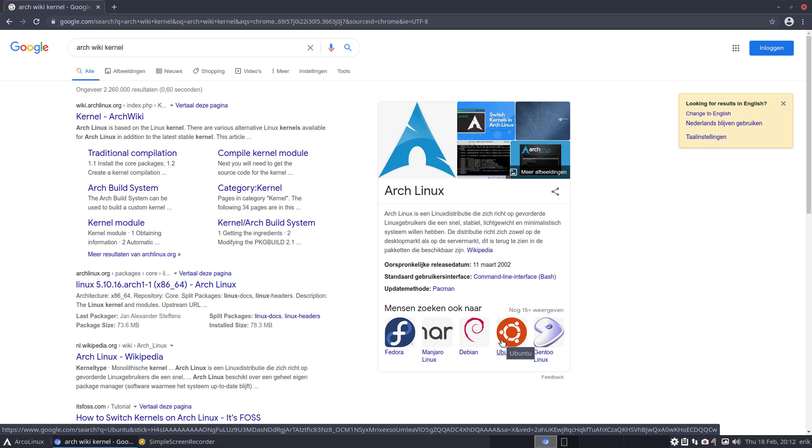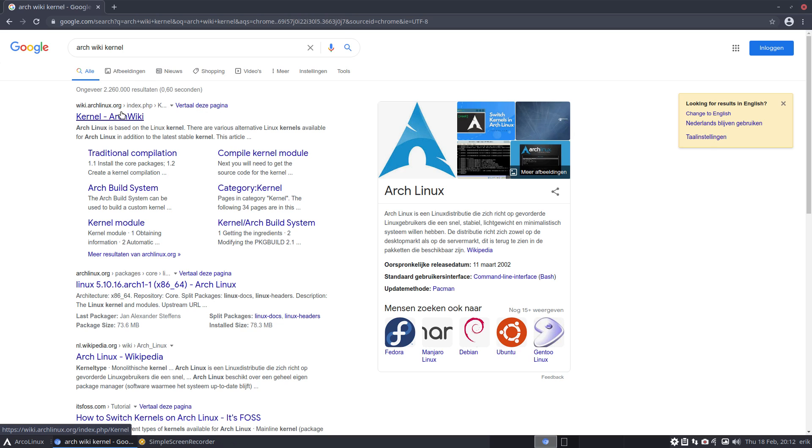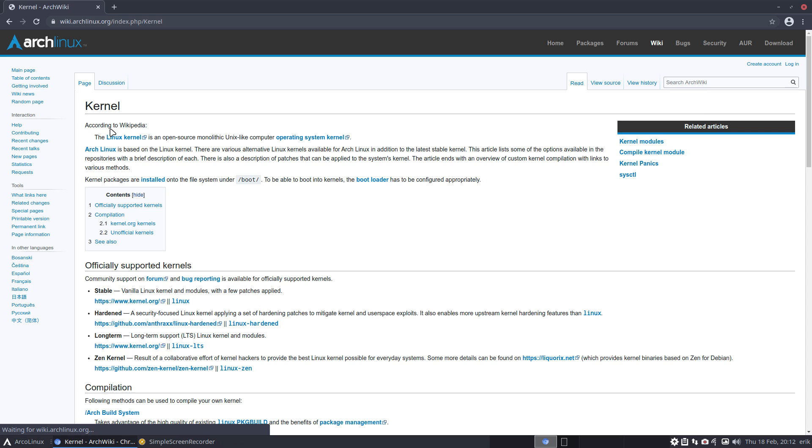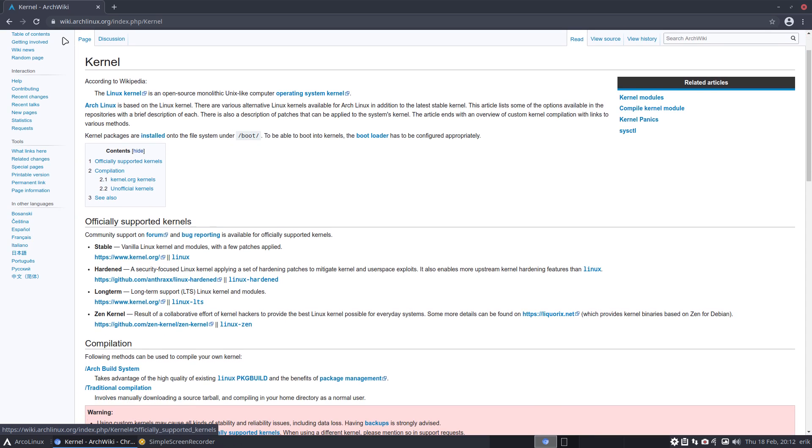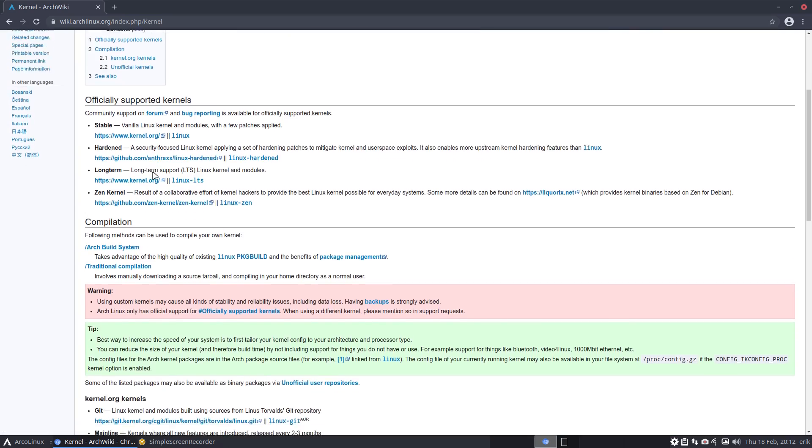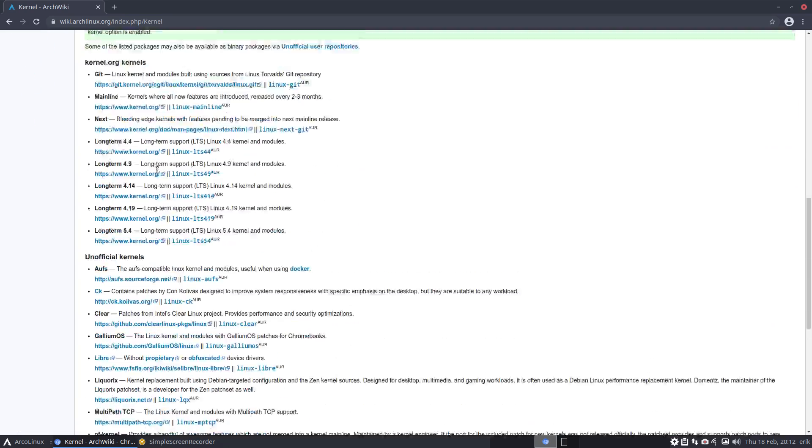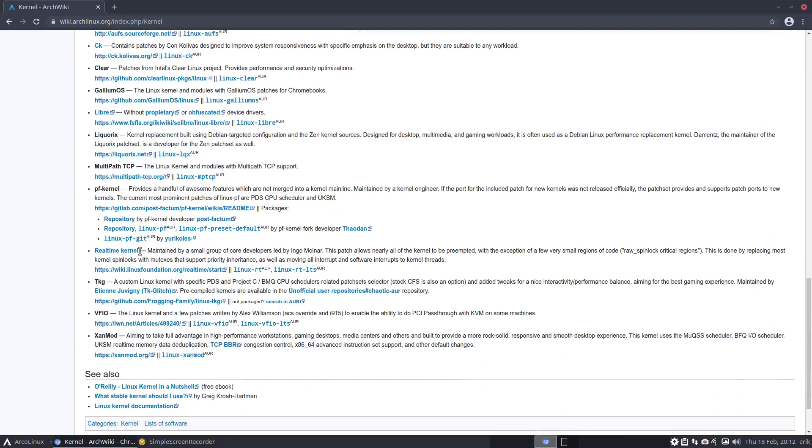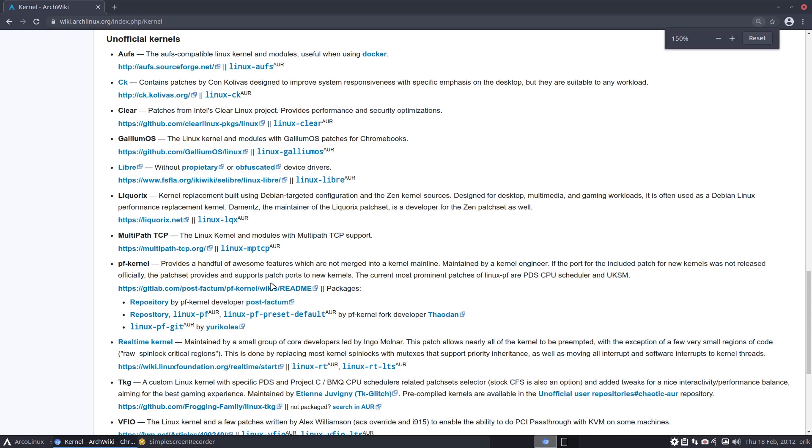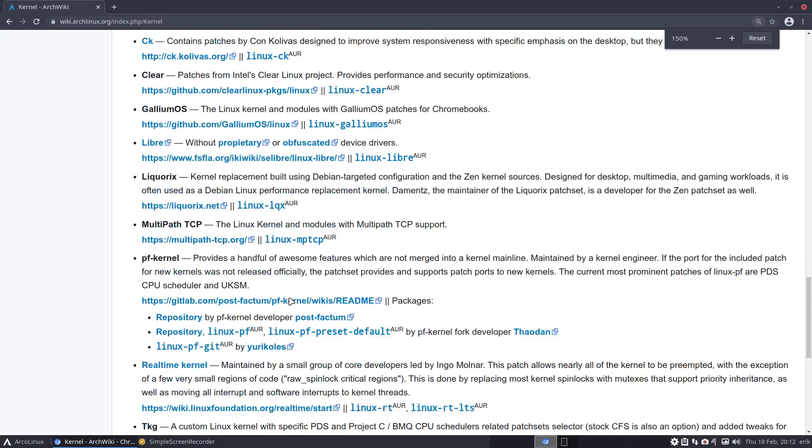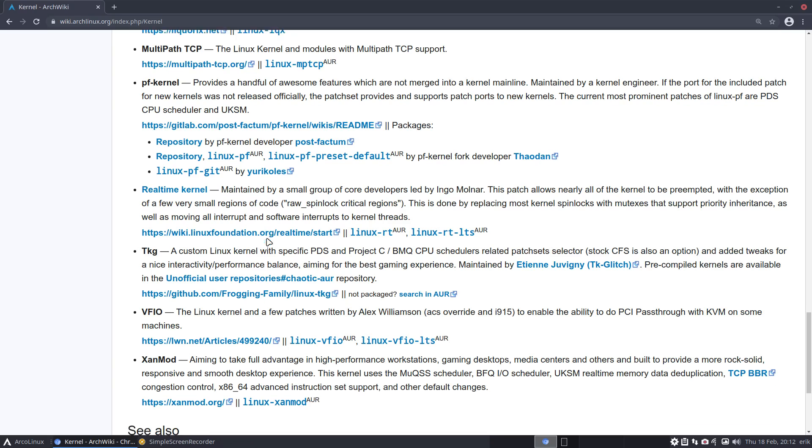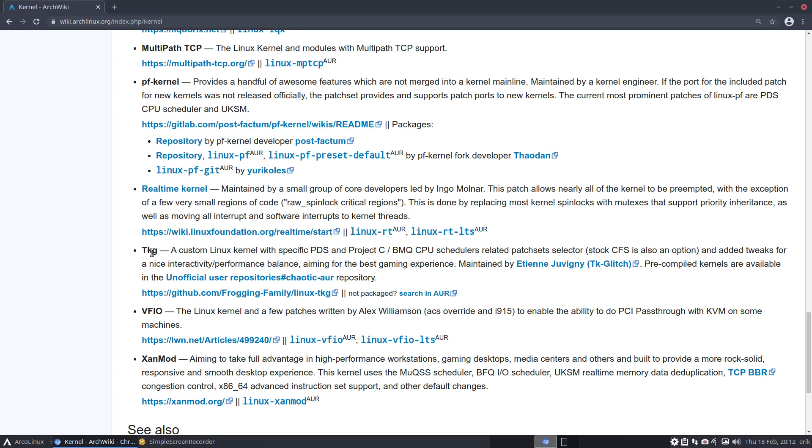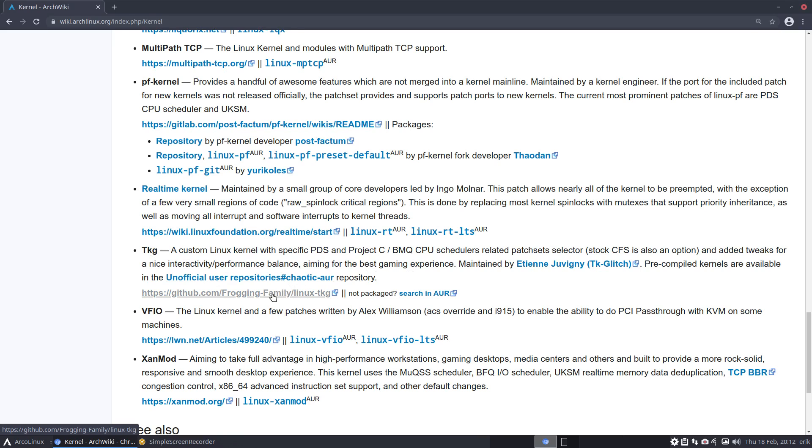So let's have a look. You read all that's to read up here, and the TKG is here next - custom Linux kernel with specific PDS project C scheduler. That's the line I'm reading here. TKG, and it's unofficial on the chaotic AUR. That's where we found it and how we installed it.